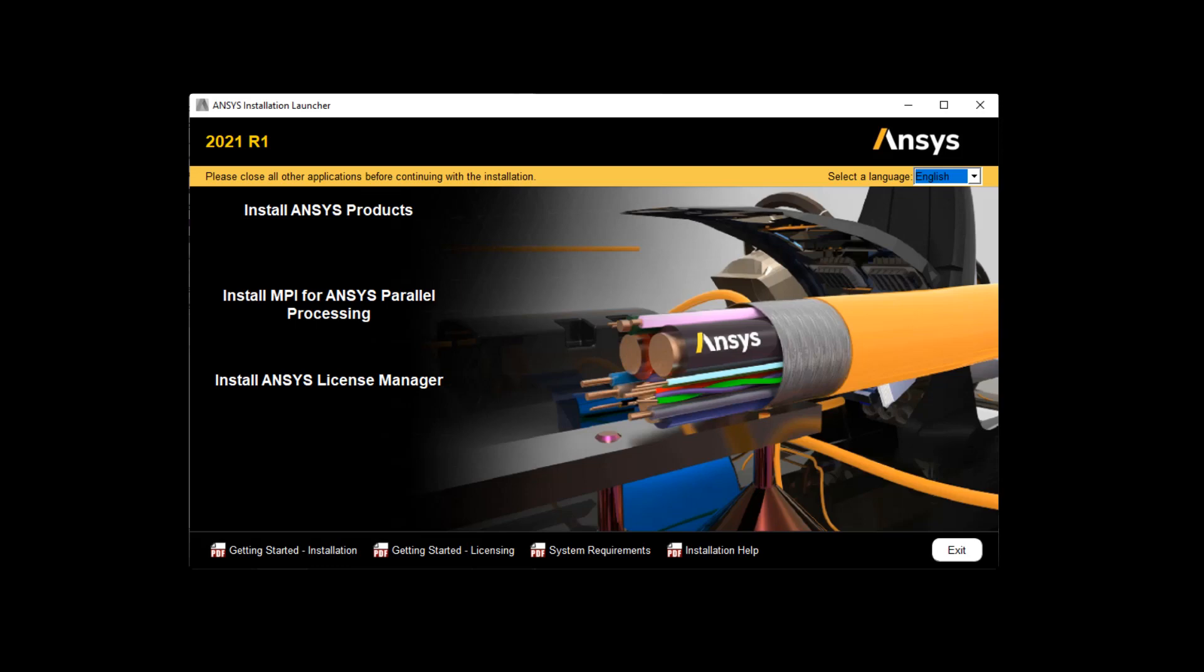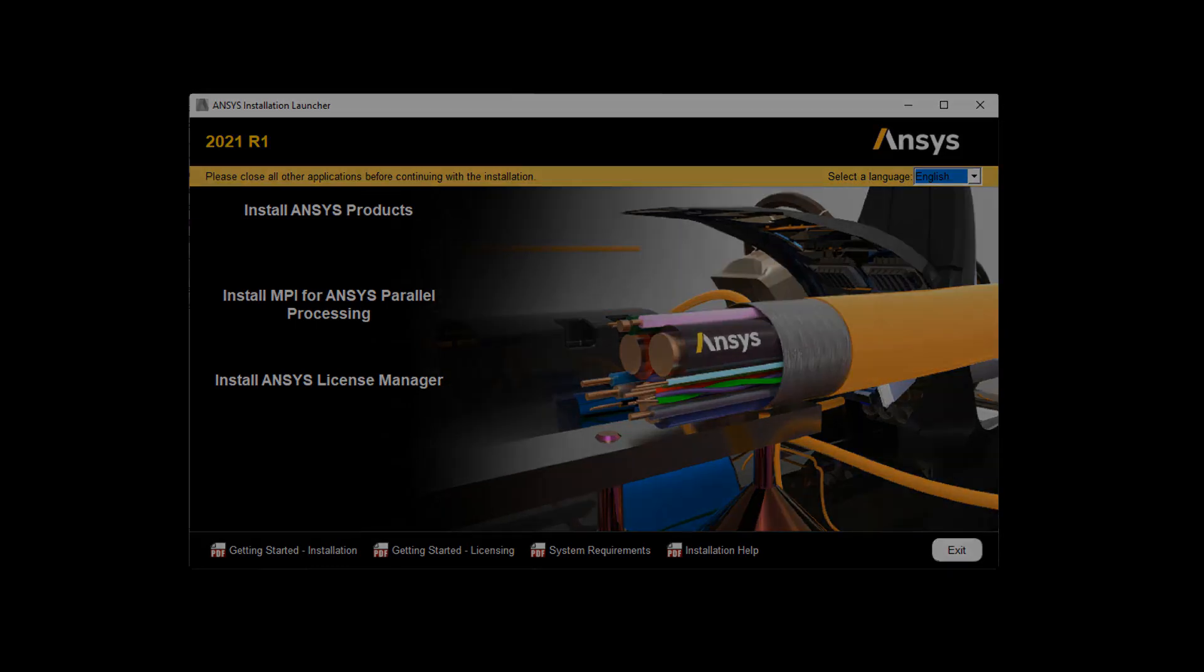In this demonstration, you'll learn how to perform the License Manager installation for ANSYS 2021 releases on the Windows platform.